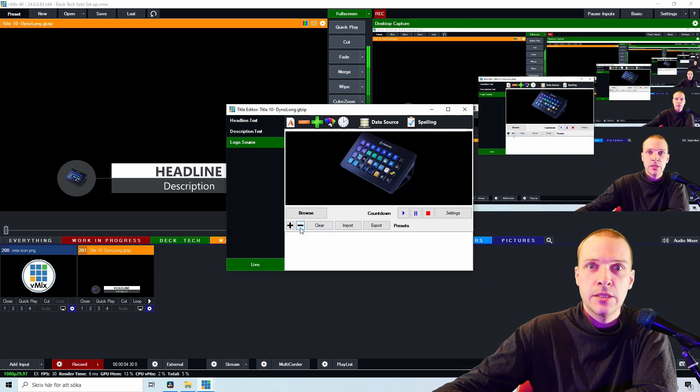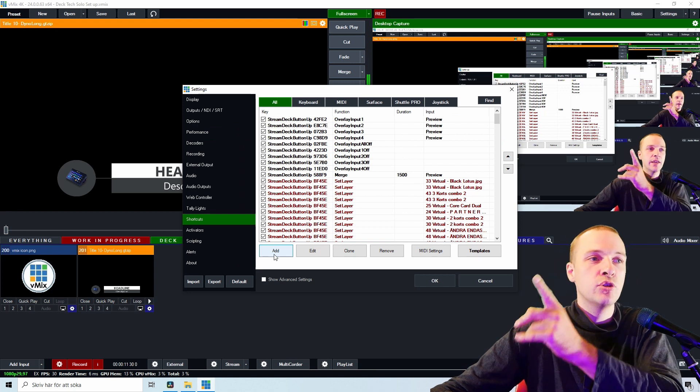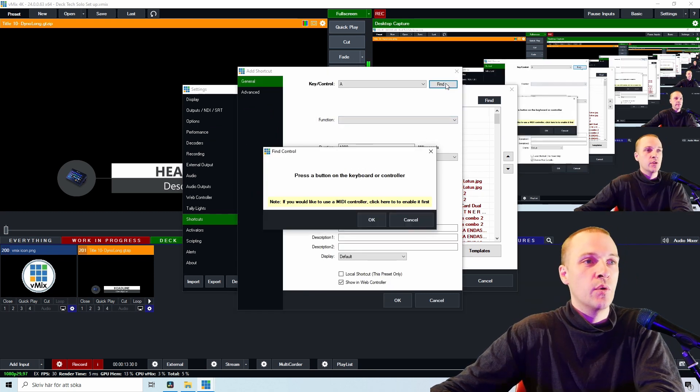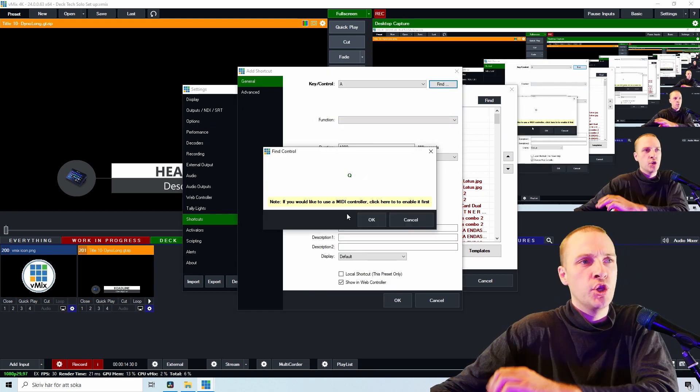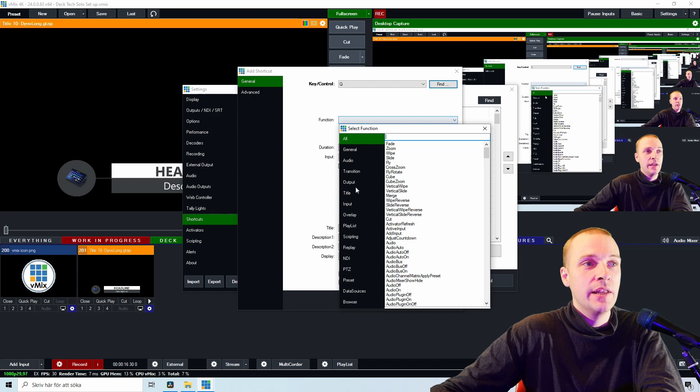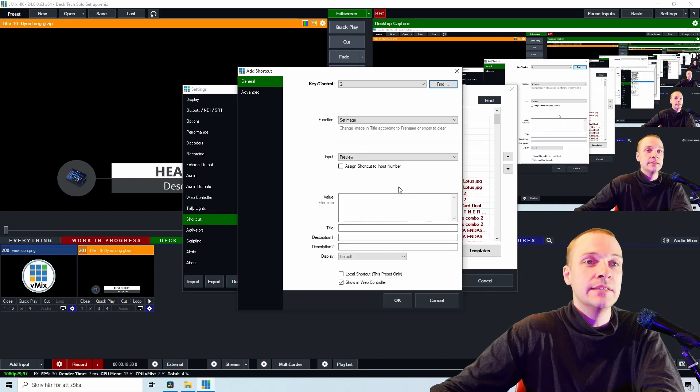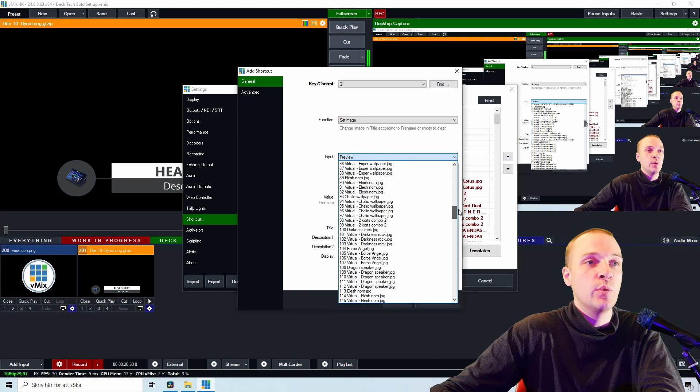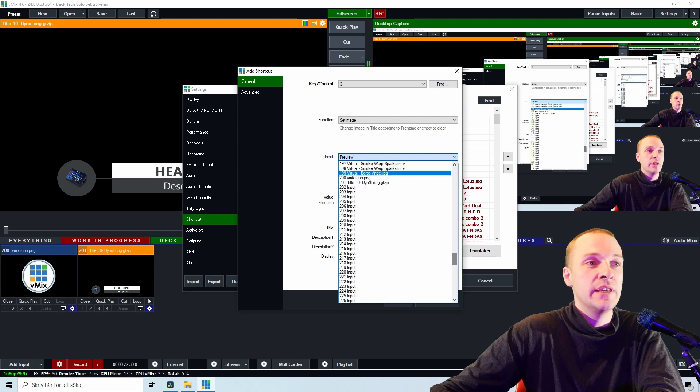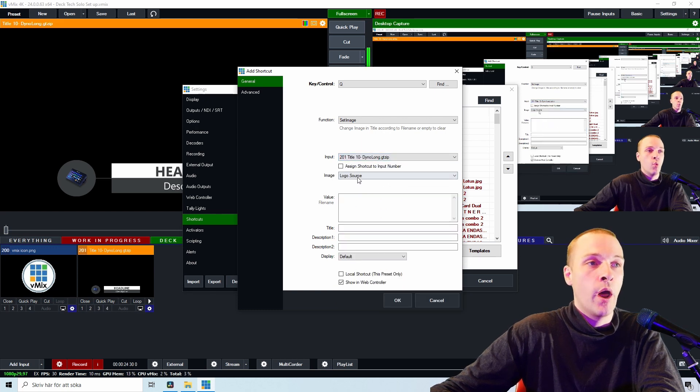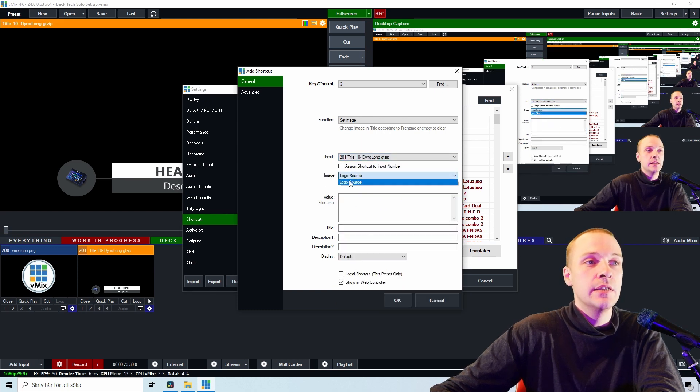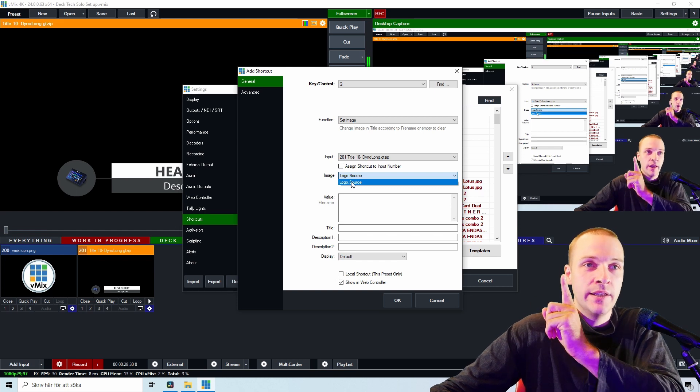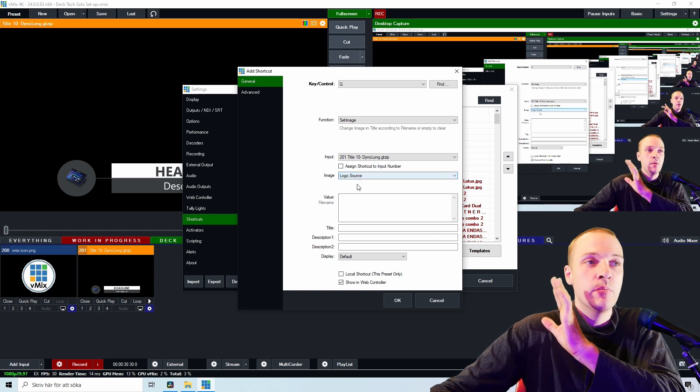So we're back into shortcuts. Let's go Add. Let's find, let's go Q for this test example. Let's go Function, Title, and Set Image. The preview we want to affect for this example is Preview 201. This is the only option.